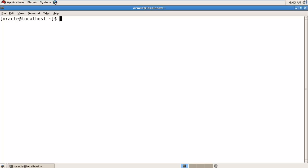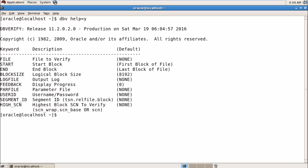First I'm going to show you how to check physical block corruption. For that, we have the DBV command — Database Block Verify. Using that command we can check physical block corruption in our data files. If you need any help, you can run the help command, which shows all the options we can run with DBV.